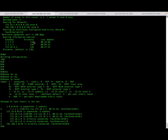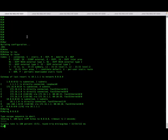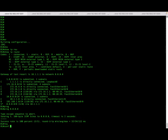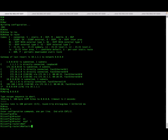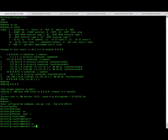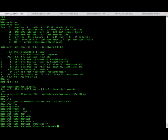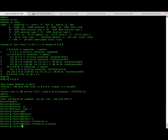If you look at R2, there is no default route pointing to R1. So let me enable the default route generation command. In OSPF you can enable this under the router OSPF sub-command. The command is 'default information originate'. This command will advertise a default route to the other routers. Let me go ahead and enable it.